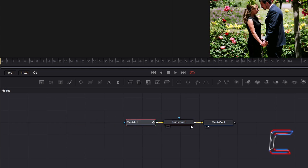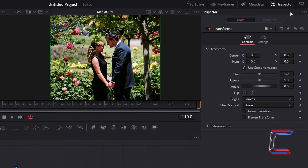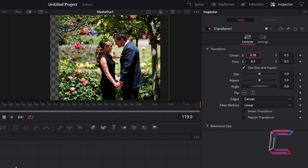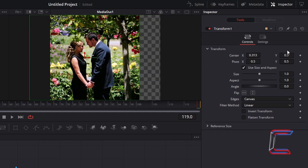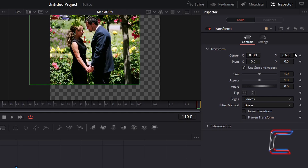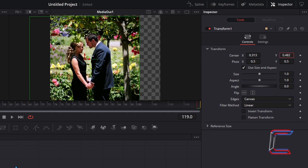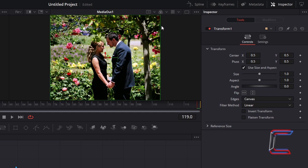Select the Transform 1 tool. Go to Inspector and underneath Controls, use Centre X and Y to reposition the couple in your media file. Increasing Centre X will shift the image or video to the right; reducing this value will shift it to the left. Increasing Centre Y will shift it upwards; decreasing this value will shift it downwards. Since my subjects are in the middle of the screen, I will keep Centre X and Y at 0.5 for now. These coordinates can be modified later once we have the heart shape inserted into our template.